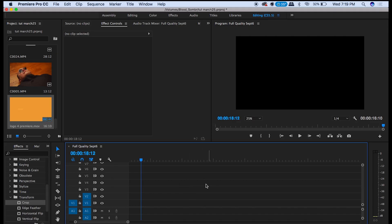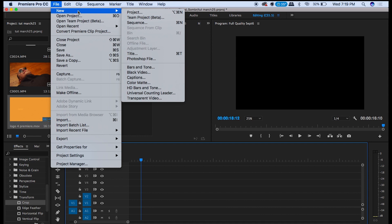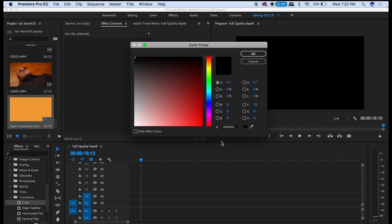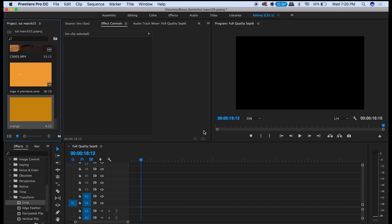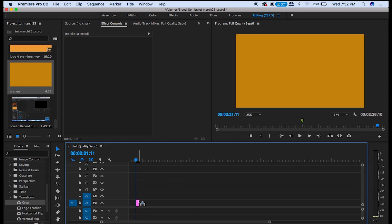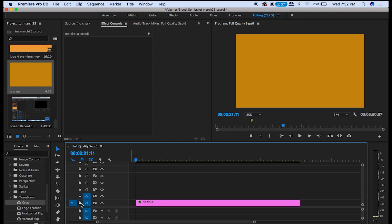So first let's put the background layer. Go to File, New Color Matte. I like this orange color because I'm going for a retro color scheme. So then let's lock this layer.